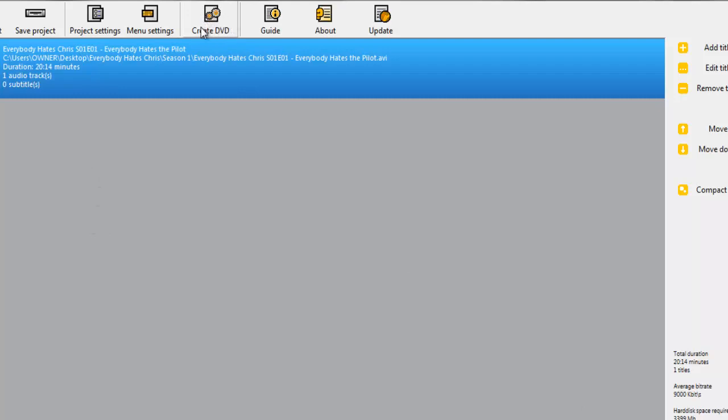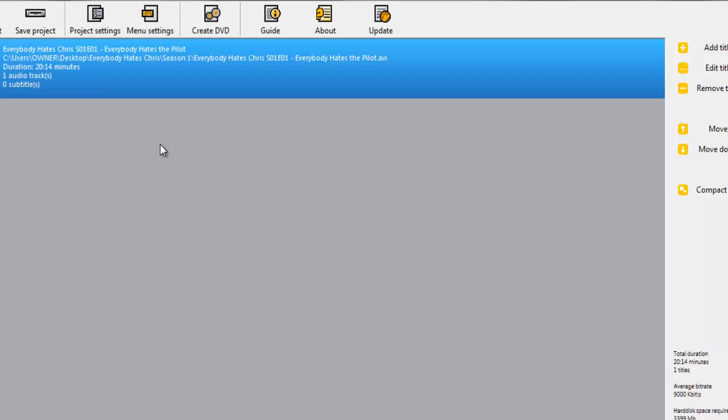When I tried to burn I believe it was 4 gigabytes of video, it was taking me, I think it would have taken me 12 hours. So this does take a lot of time to do. You don't want to be using your computer when you're doing this because it will slow this process down. So I would go do something else while this is creating the DVD for you.